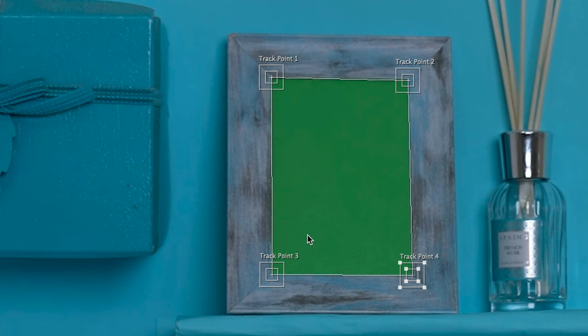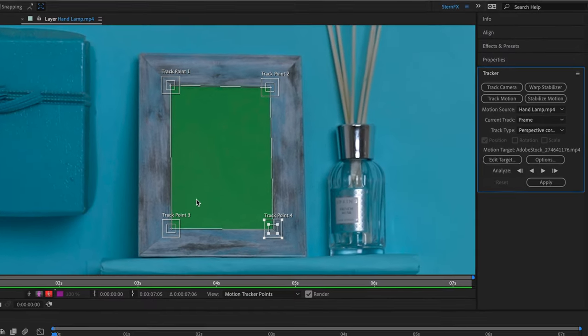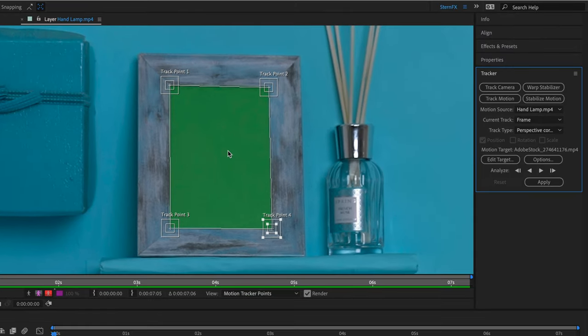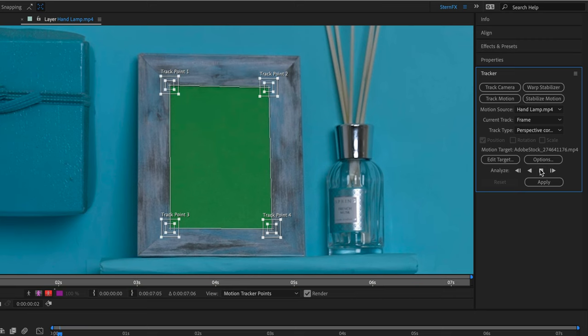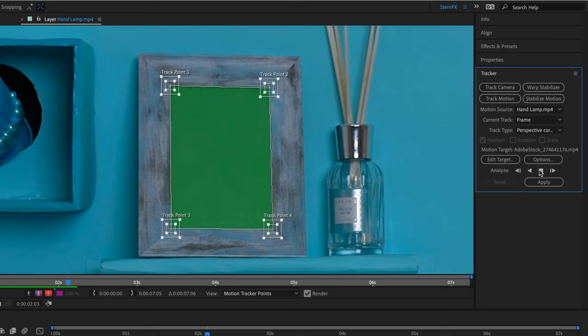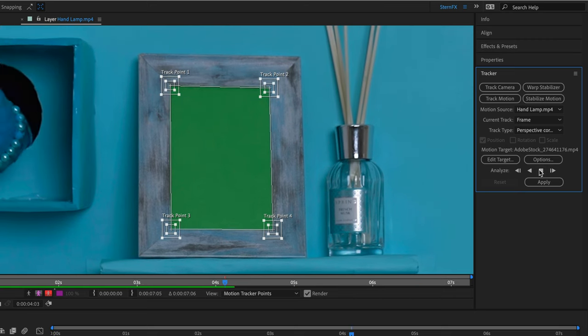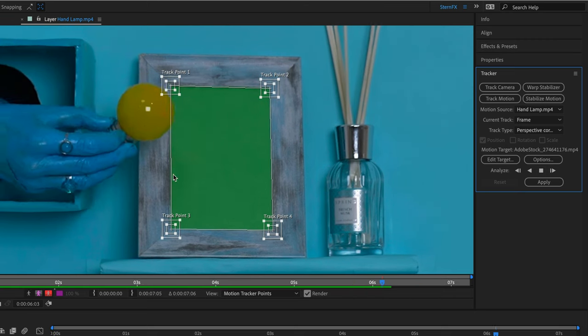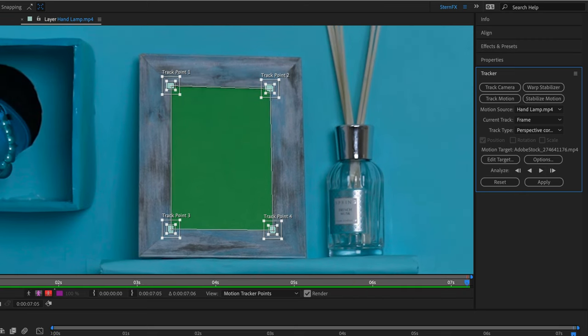So in essence, what we have here are four simple position trackers which are connected to create a perspective corner shift. Let's click on analyze forward and let After Effects track everything at the same time.